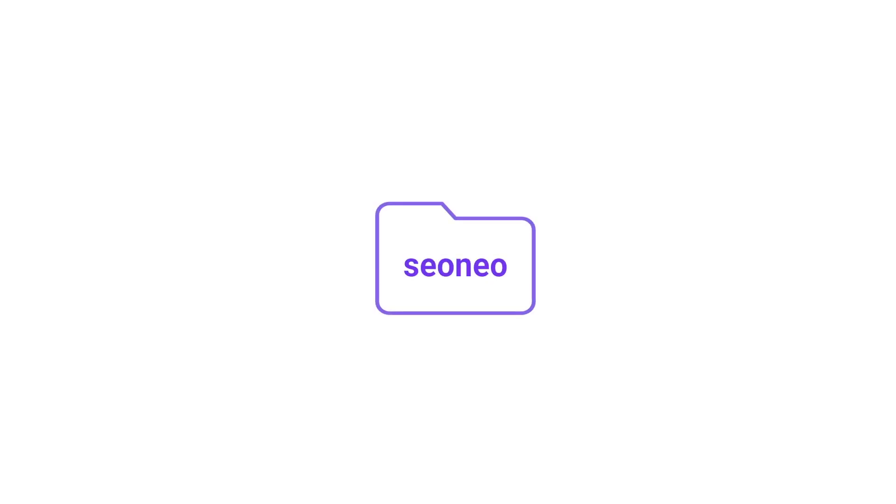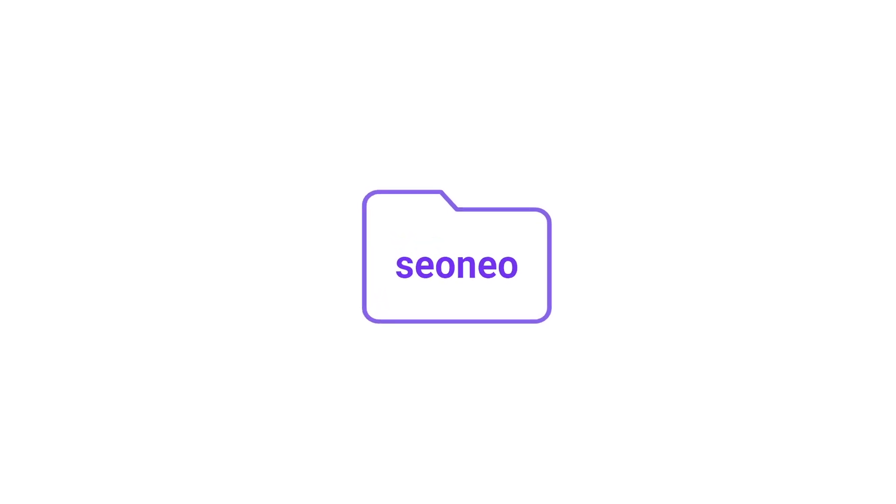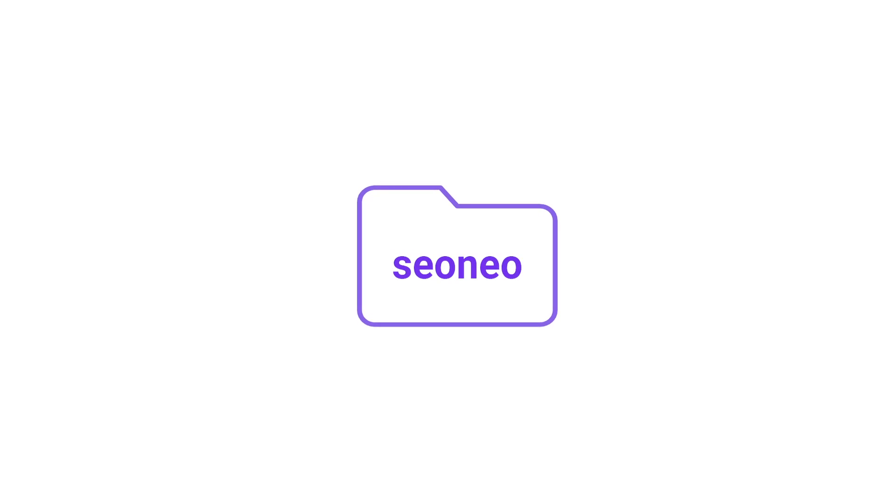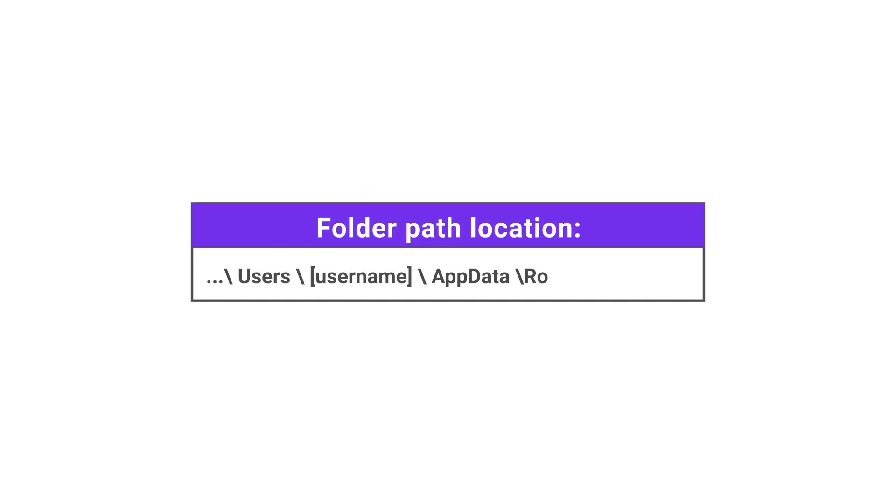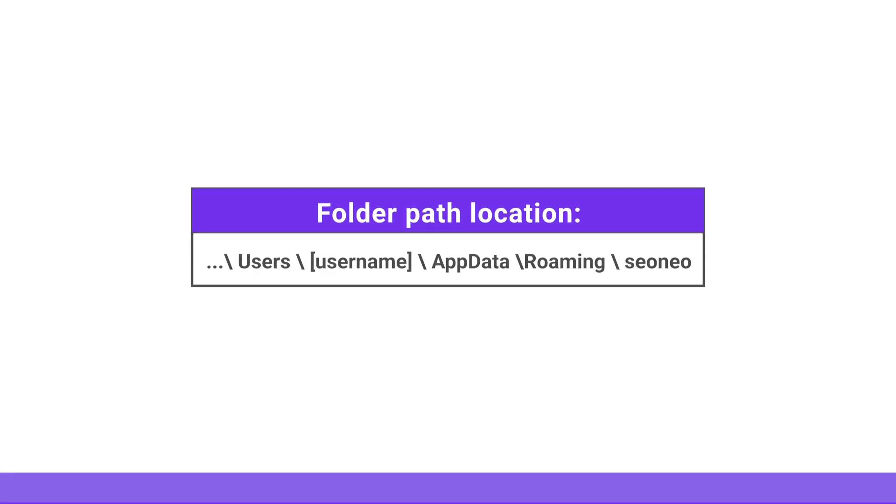The folder is named SEO Neo and is located on different paths on Windows and macOS machines. On Windows machines, the folder is located at users, your username, app data, roaming, SEO Neo. That's the folder you want to copy and paste on your new machine.